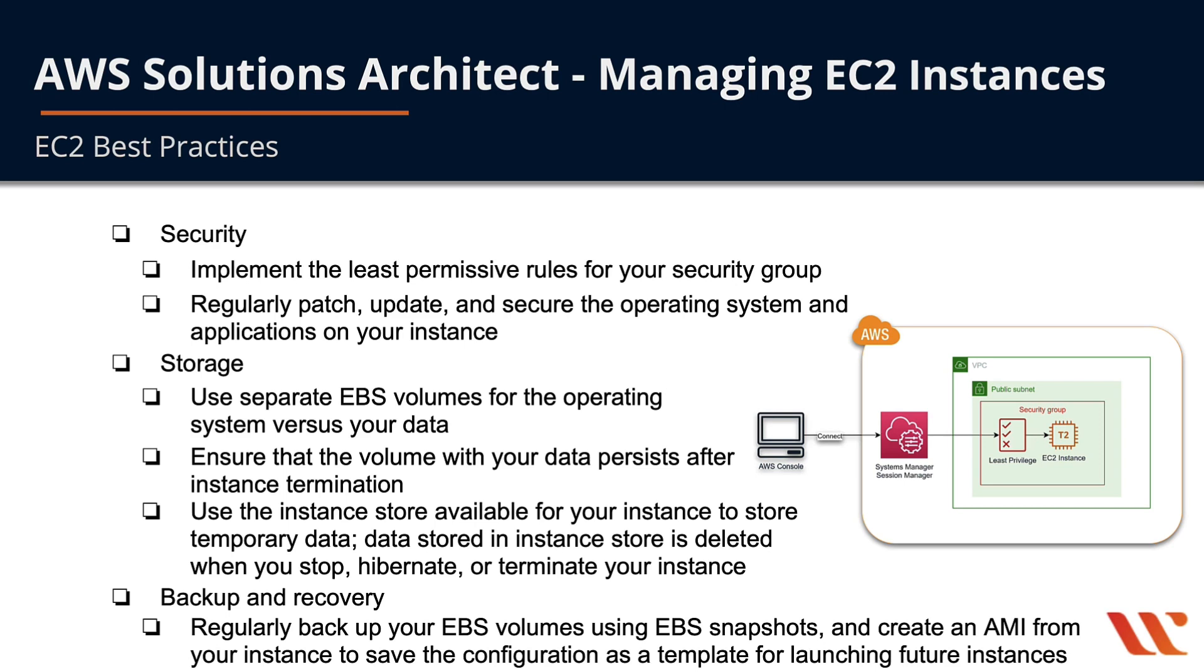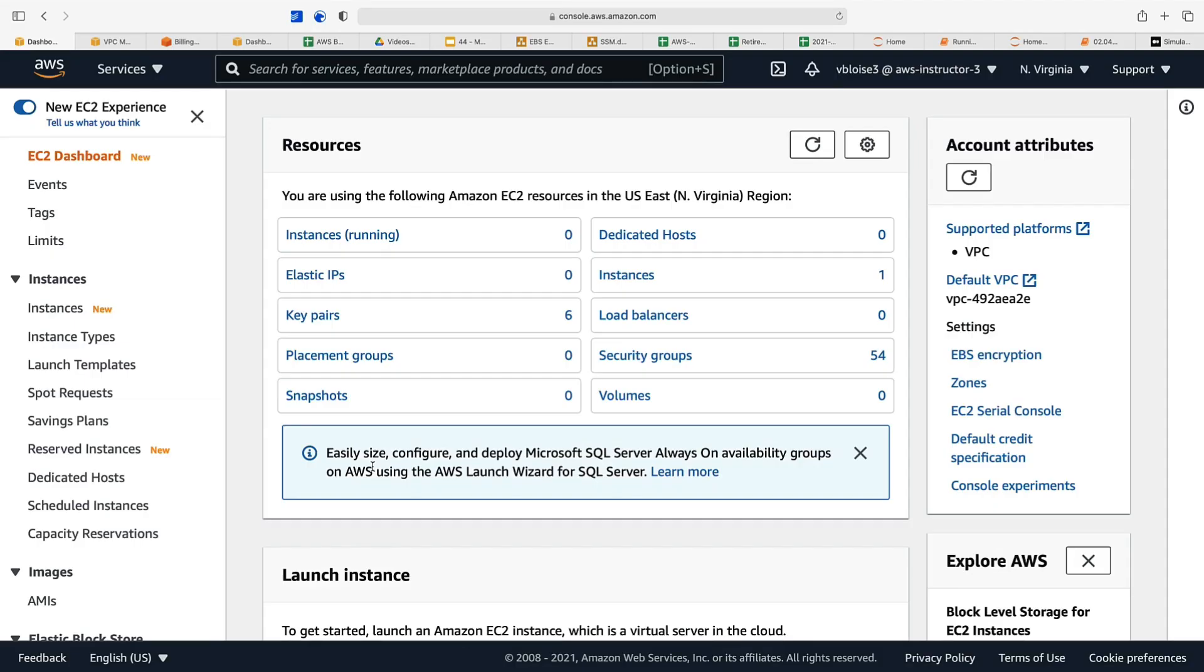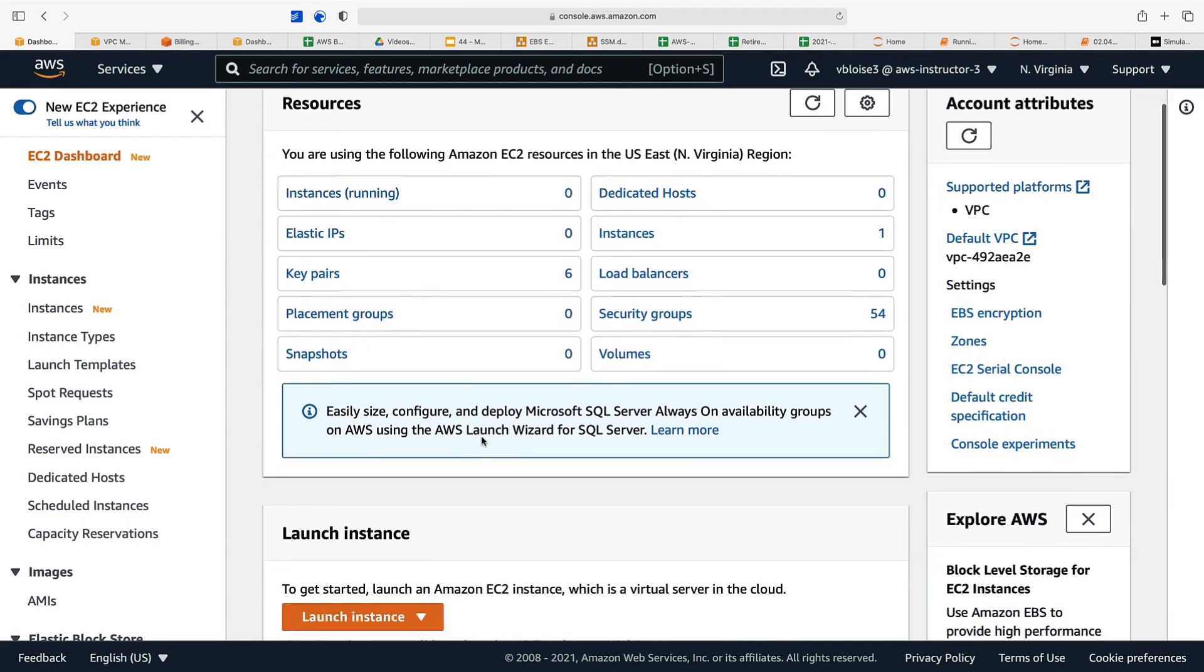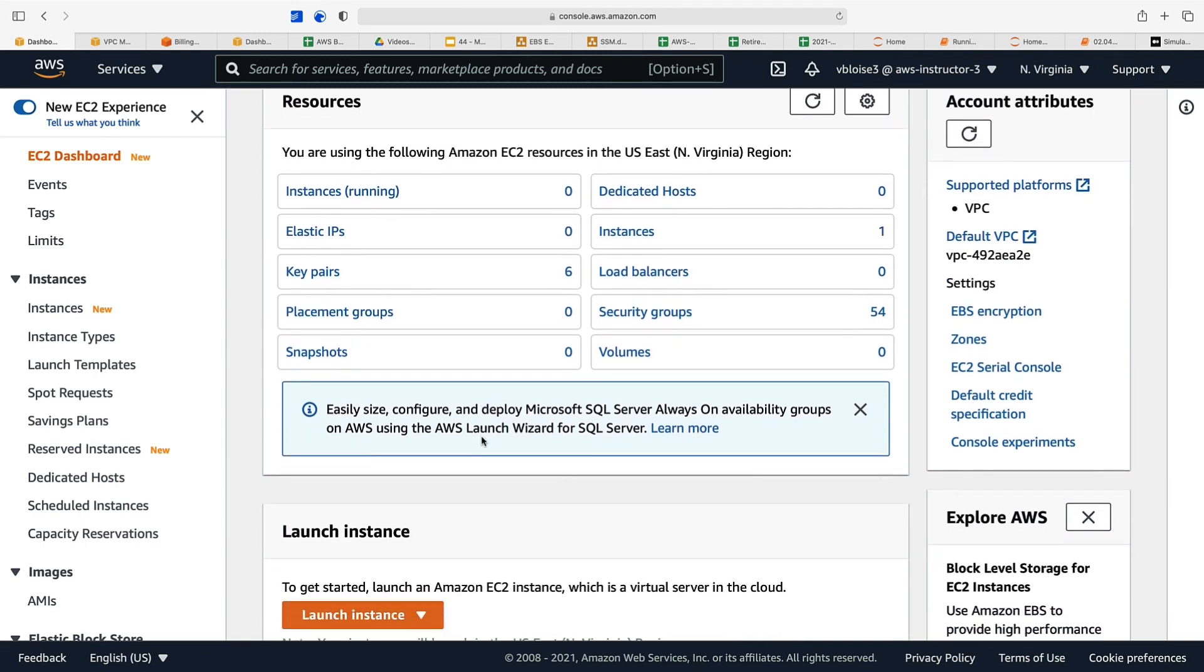Let's go over into the console and launch an instance and look at implementing least privilege when it comes to accessing our instance through our security group. Here we are in our EC2 dashboard. Very similar to what we've done in previous modules, we're going to launch an instance, but this time we're not going to open up port 22, yet we're still going to be able to gain access to our instance.